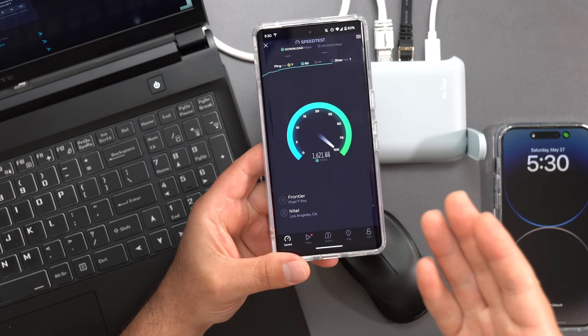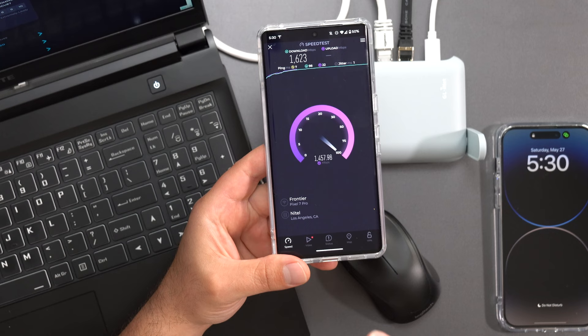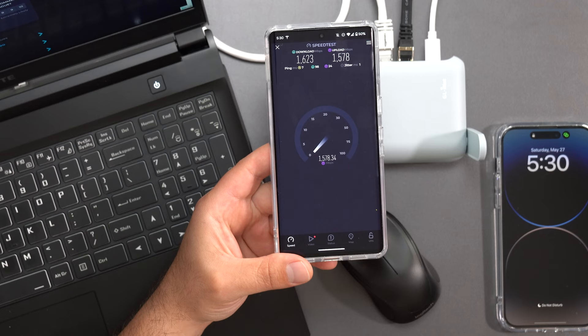I'm actually getting faster speeds on Wi-Fi than I did on Ethernet. So it's very, very fast for Wi-Fi devices and capped to gigabit speeds for wired devices.